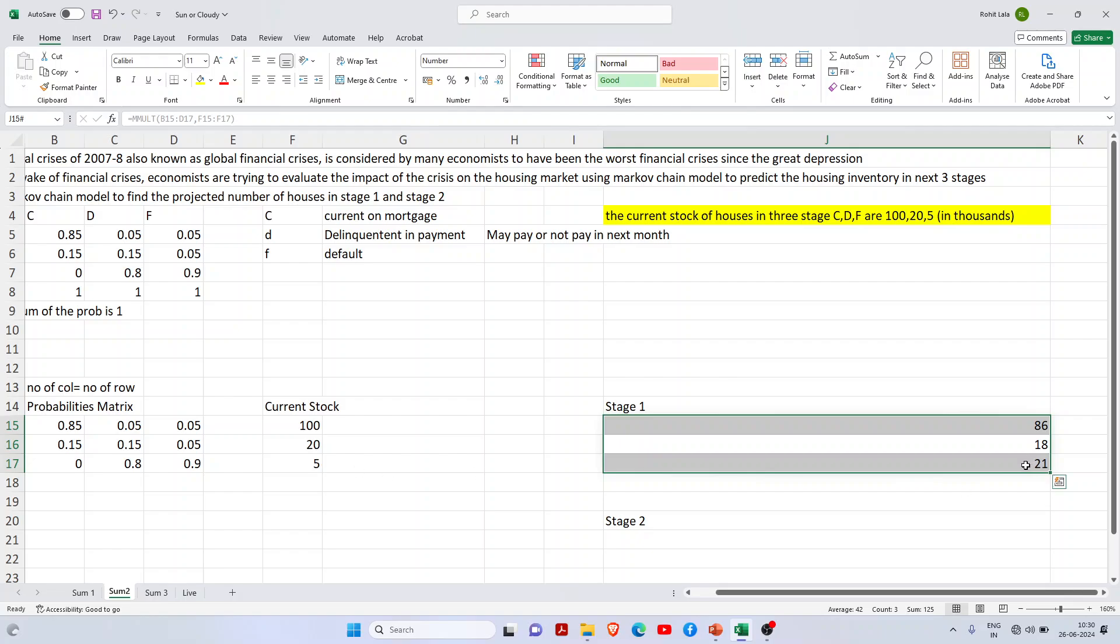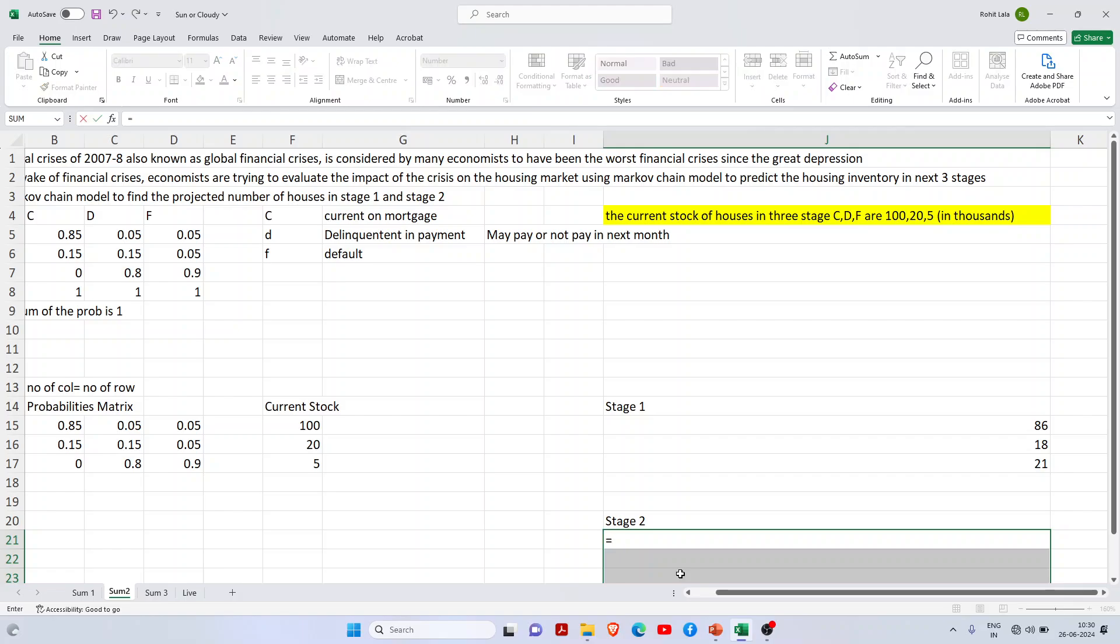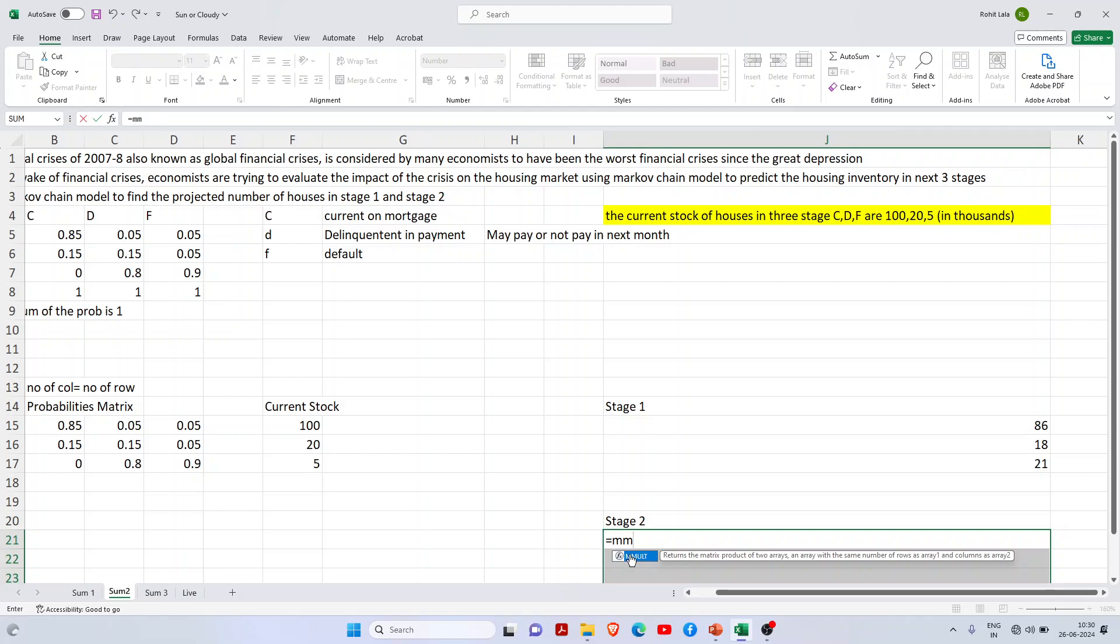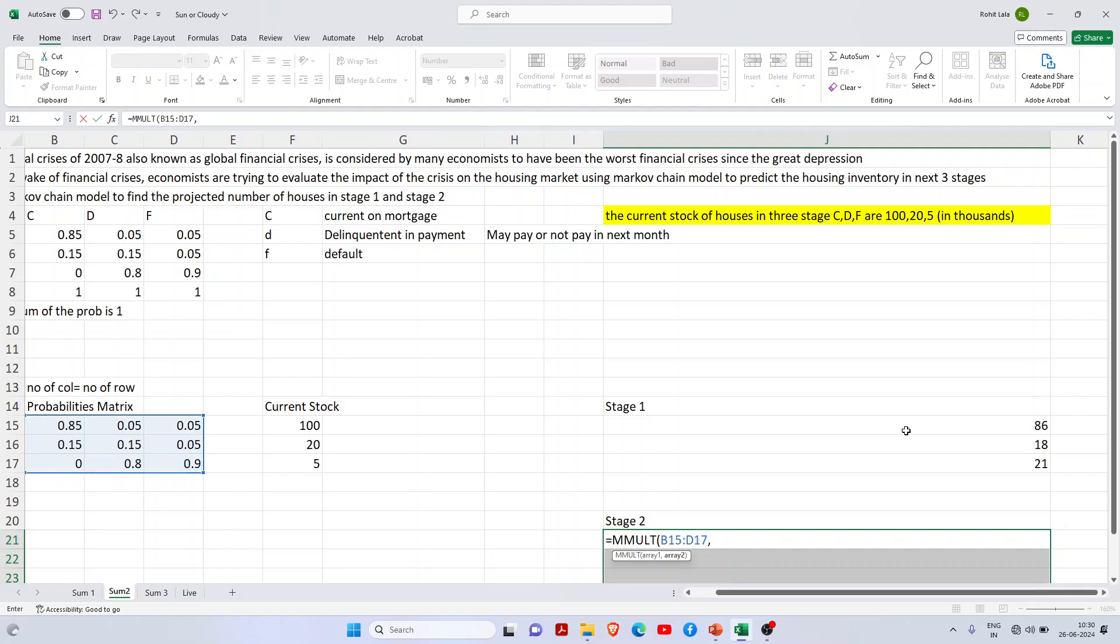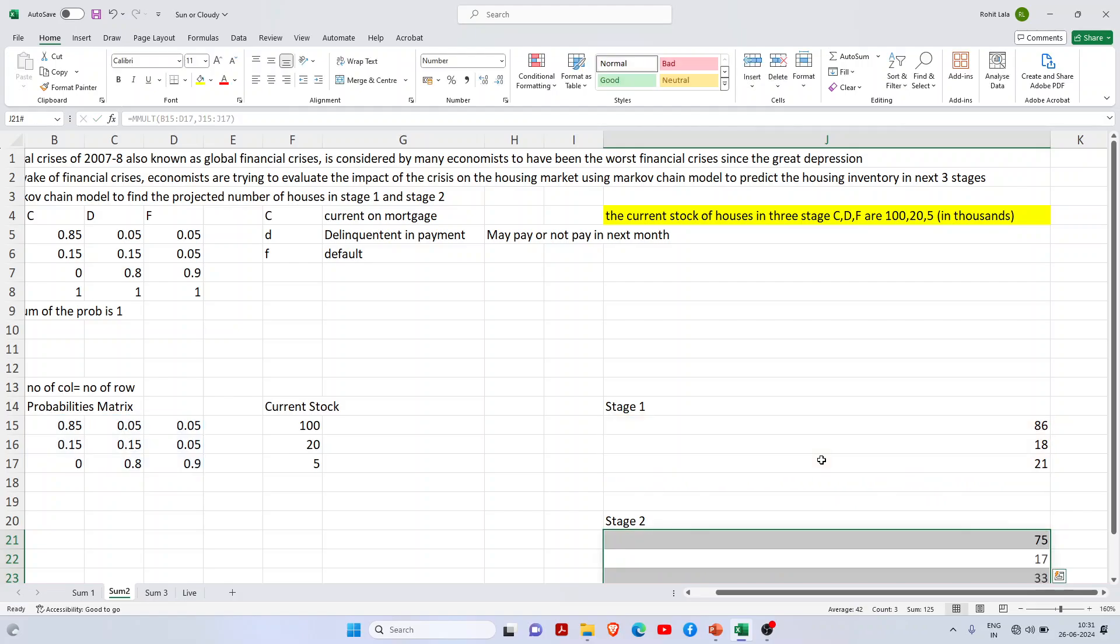To find what happens in the second stage or second month, I do the same analysis. Select three cells, write equals MMULT, select the probability matrix, give comma. Now I will not select the current stage because the assumption of the Markov model is it predicts based on the previous stage. For stage two, the base would be stage one. The current stock reduced to 75,000, 17,000 in delinquent payment, and 33,000 in default.